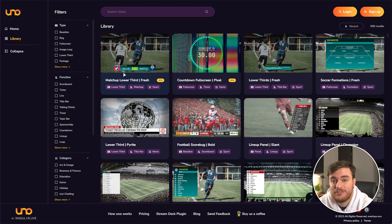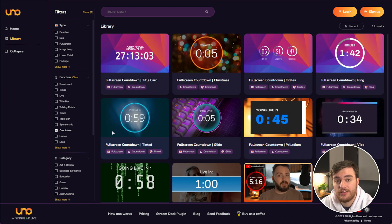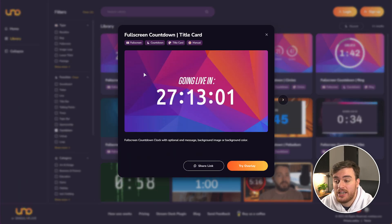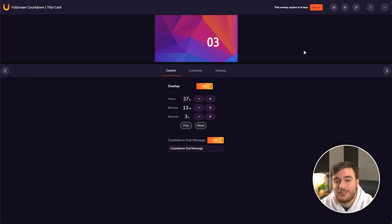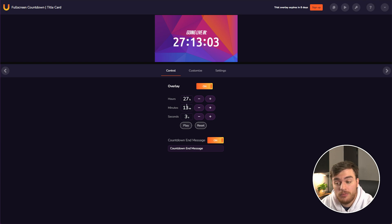In order to use an overlay from here, all you need to do is find one that you want to use, no matter what it is, such as, for example, a countdown like this title card over here, just before a stream, clicking on it, all you need to do is try the overlay and you can immediately start customizing to see exactly what you want.